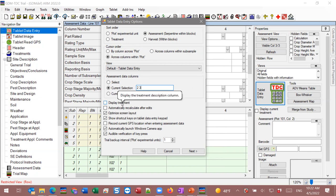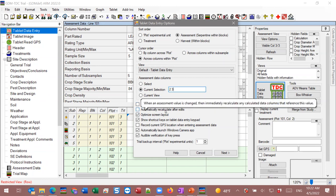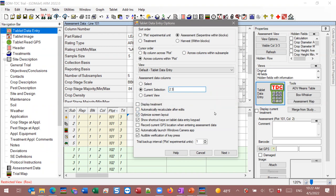Display treatment lets you show the treatment number while taking notes. If you want a blind assessment, leave that off; if you need to reference the treatment number, turn it on. Typically you want to keep recalculate off — if you have many calculated data columns, ARM recalculating after every data point will slow the system. It makes more sense to keep this off and let ARM refresh the editor and do all calculations at once when you're done. Optimize screen layout hides the navigation bar, properties panel, and other items not needed on screen.